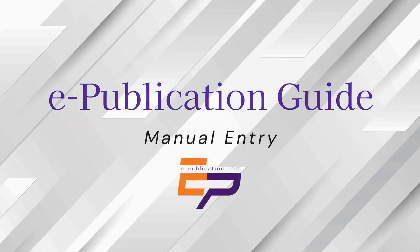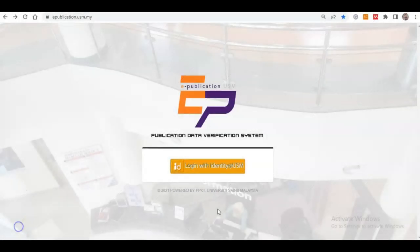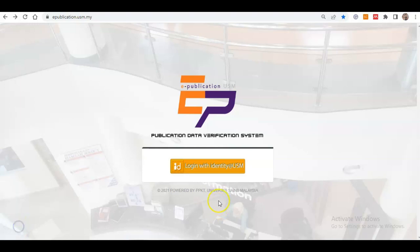Greetings and good day everyone. Today I will show you how to input publication details manually in the ePublication system. Please be noted that publications that are indexed in Scopus and Web of Science will automatically appear in your profile under the menu My Publication. To log in, go to the URL epublication.usm.my.